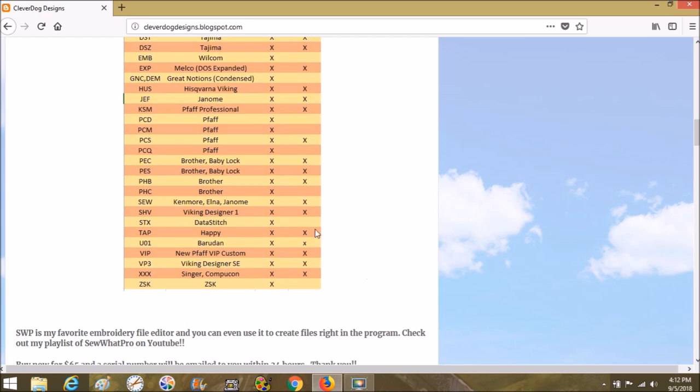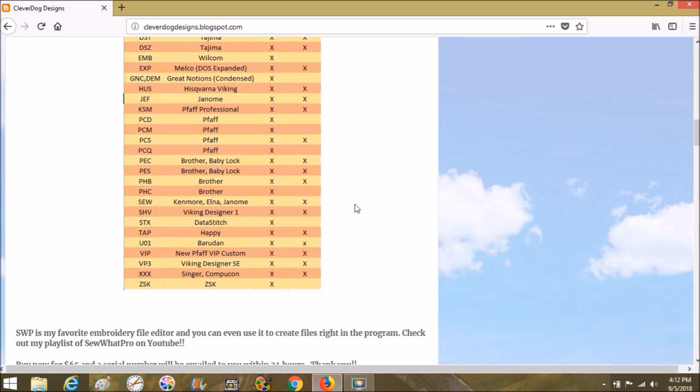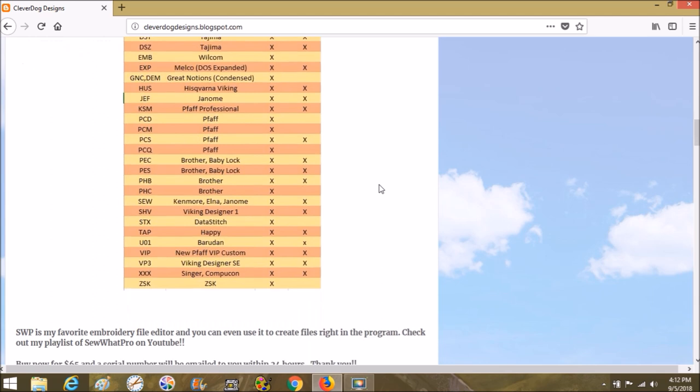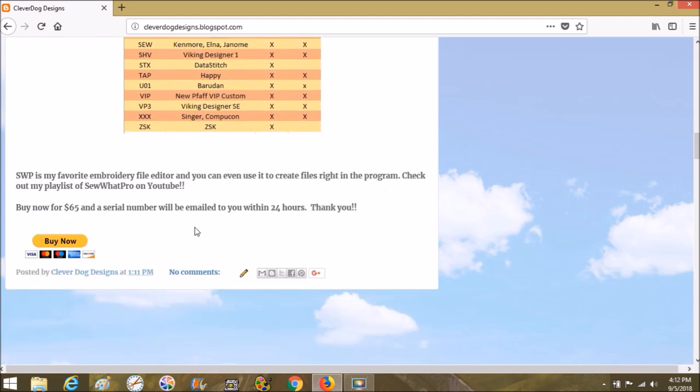It tells you everything that it reads and writes, the file types, and it's only $65 and you just choose buy it now.